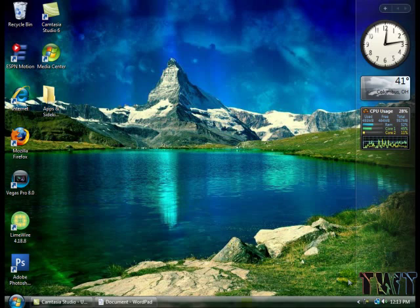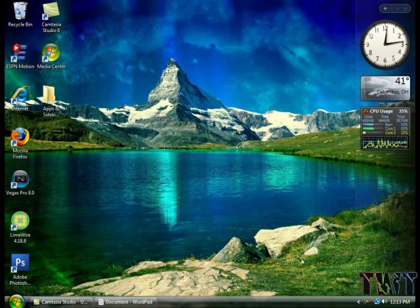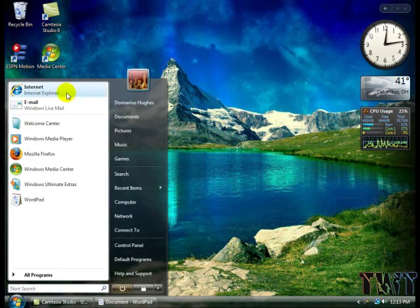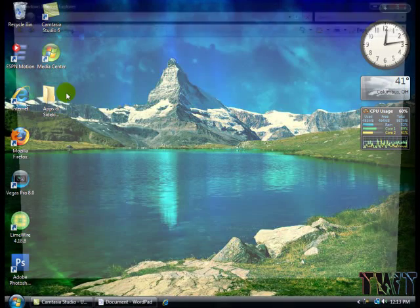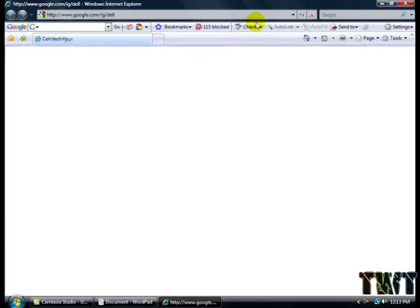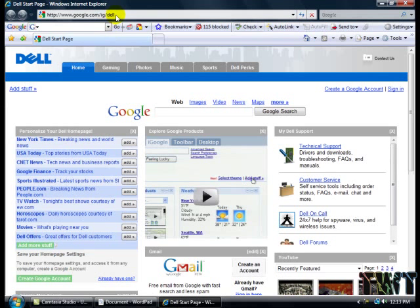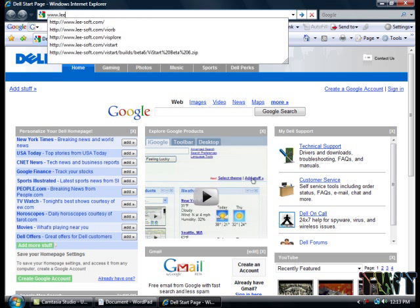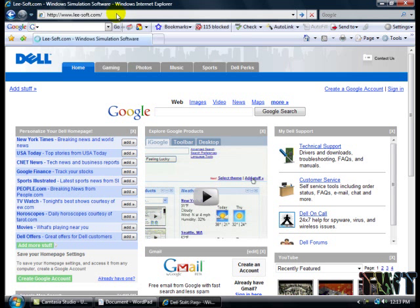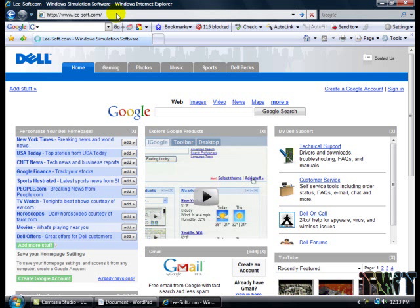First we're going to open up your internet browser. Sorry for the background, that's just my little brother playing this video game. Go to www.lee-soft.com. This will be in the description so you can just click on that while you're watching this.